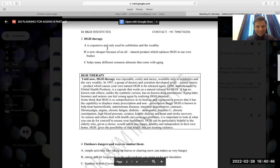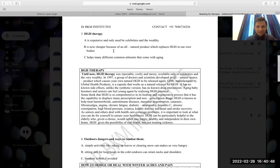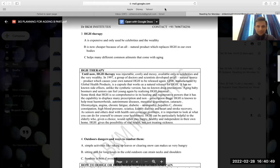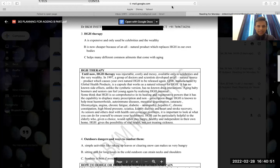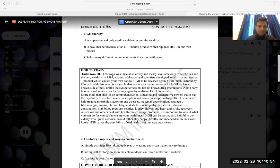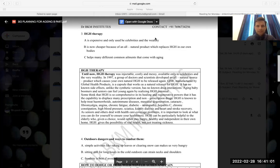Today we have this question. So, HGH therapy. Let's see what this is. We have a question regarding HGH therapy. So I'm just taking this question. So other people are coming in as well. So I'm admitting them all.